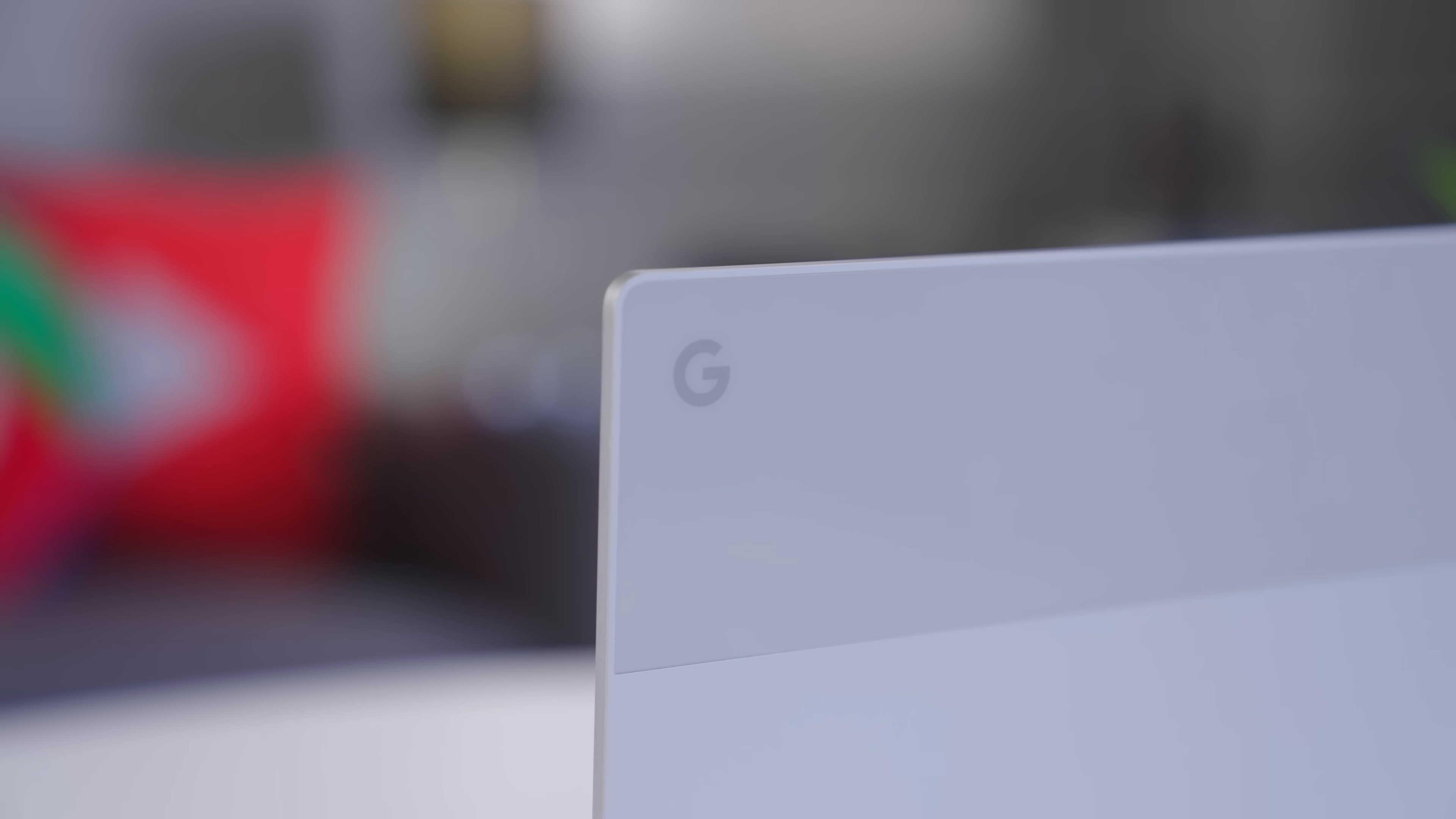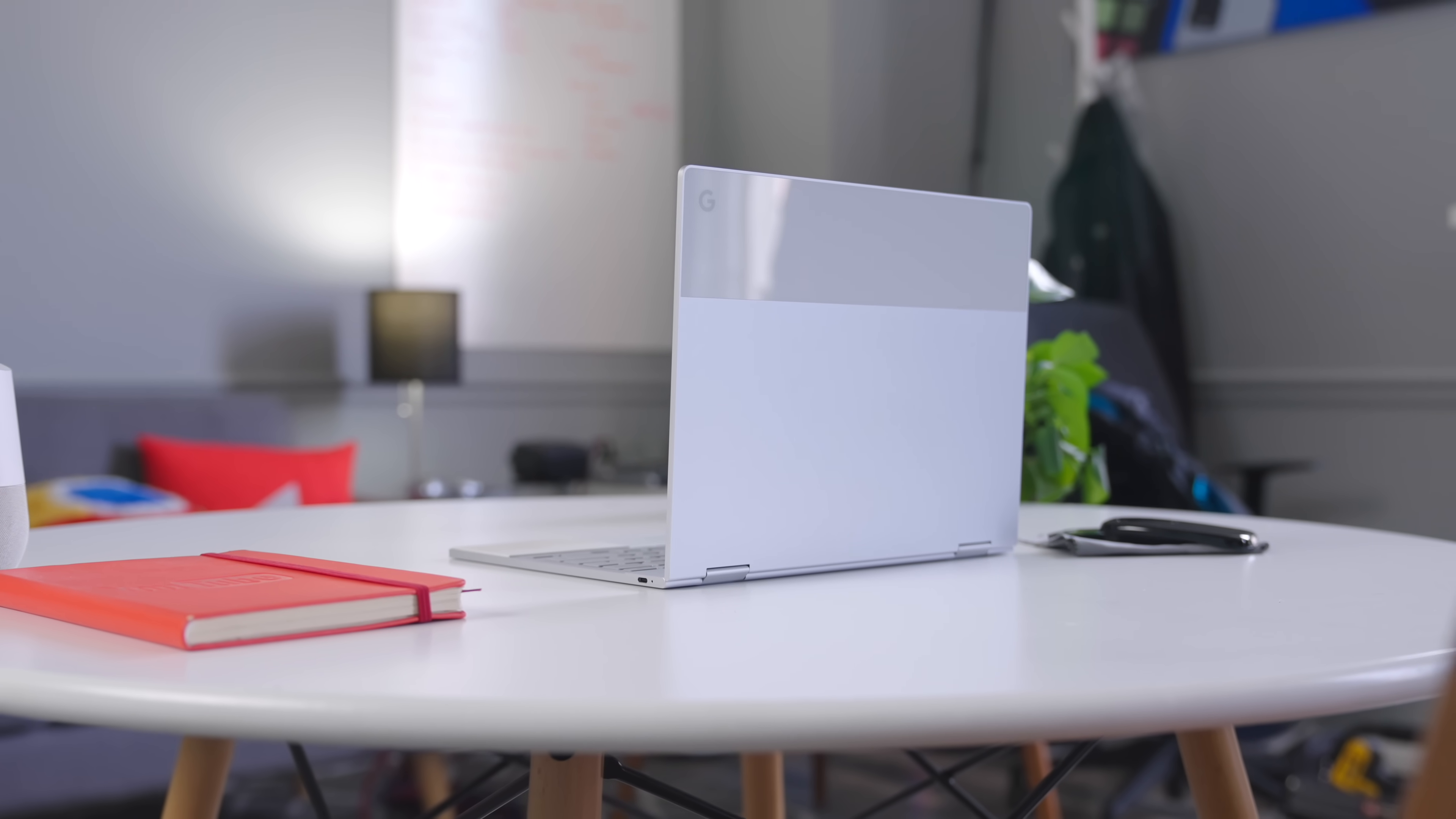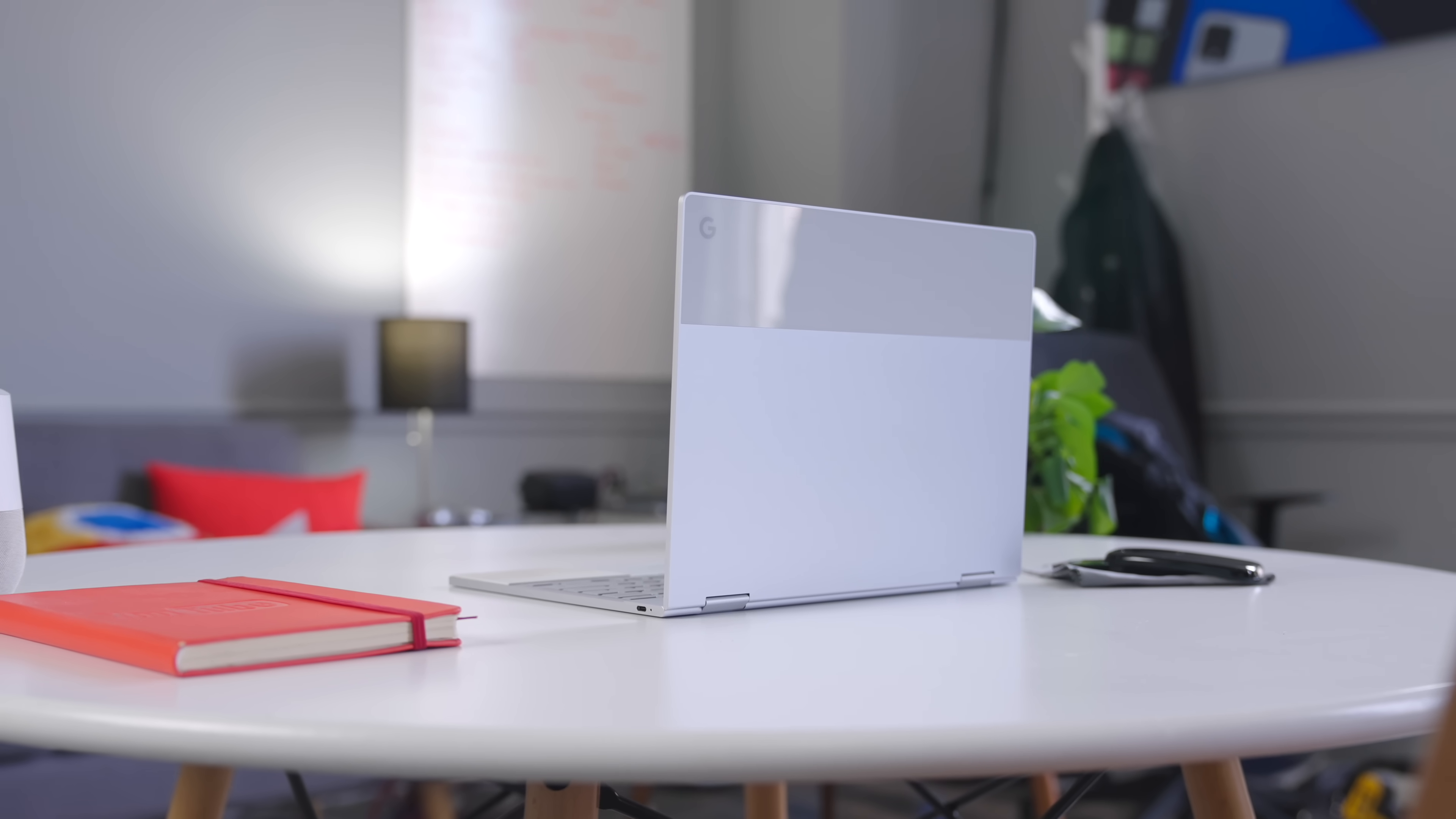But what about seven years later? Does a device that was so amazing in 2017 still hold its luster so many years after its launch? Let's talk about it.